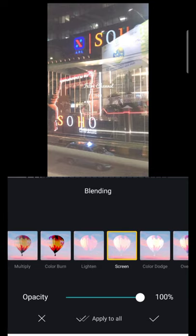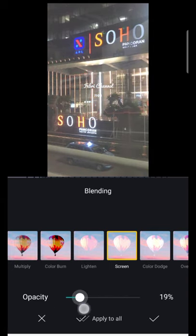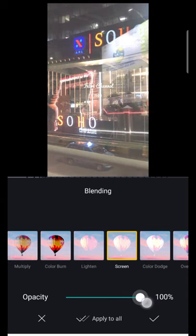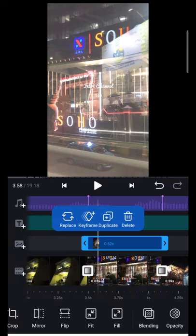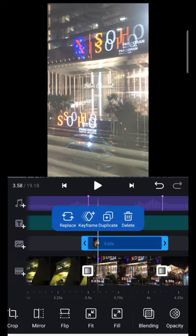Kemudian masuk di blending. Saya pakai yang screen. Nah, yang screen caranya buat bayangan.